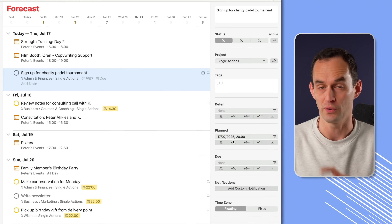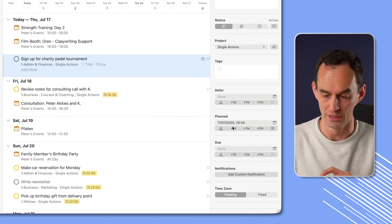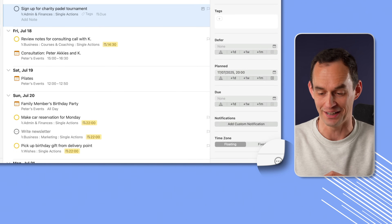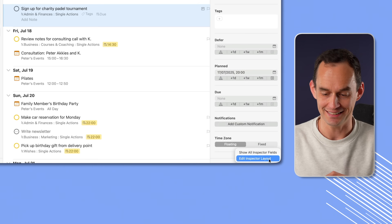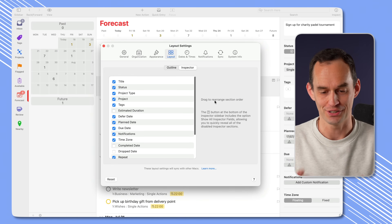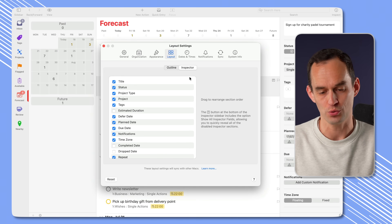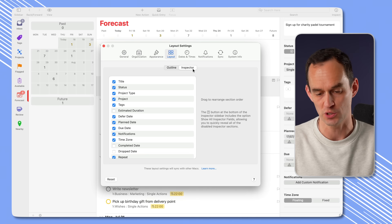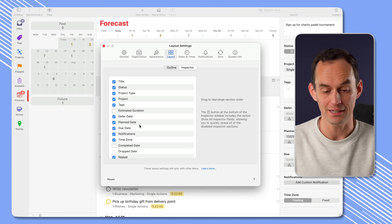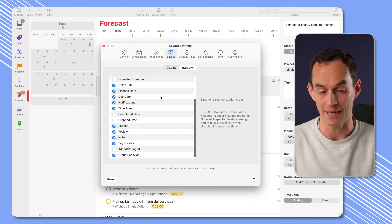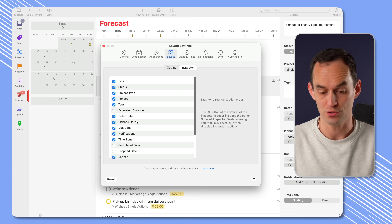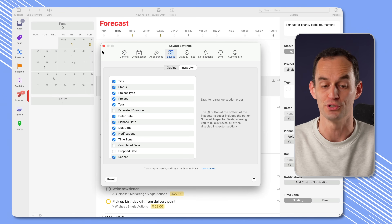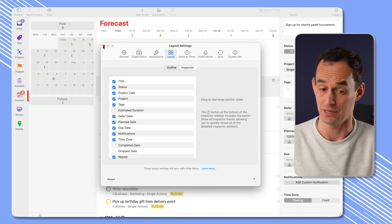If you don't see the planned field over here, what you might have to do is go to this tiny button at the bottom right, click that, and then click 'Edit Inspector Layout.' You're going to get this kind of screen. Go and find 'Planned Date' — it might sit all the way at the bottom — and just drag it around until it sits in between defer and due. That's what makes the most sense.